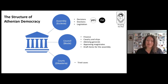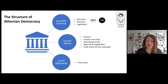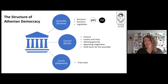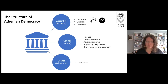Like the assembly, speakers in the courts each had a chance to make a speech, and they were timed by a water clock. Decisions were made by voting. If there was no set penalty, then each side would propose a penalty they thought was the right one, and the jurors would vote in a further vote. Cases could last no longer than a day.